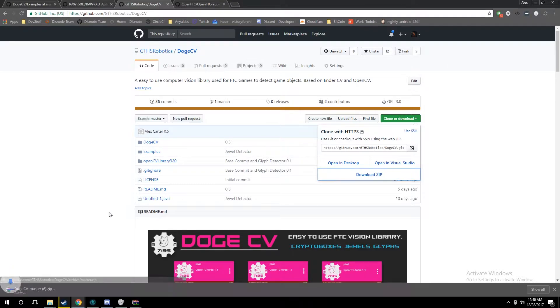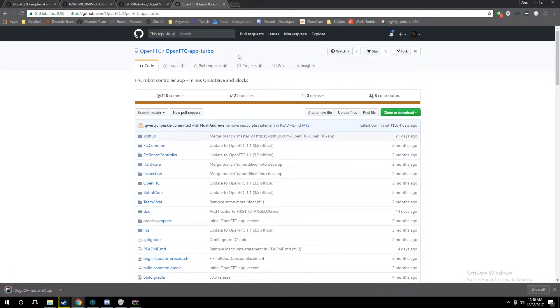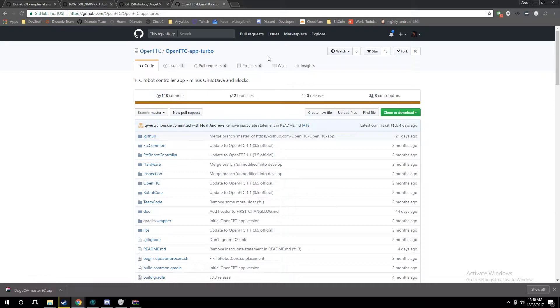While that's downloading, we're going to talk about OpenFTC, which for this tutorial we're using as our example FTC app. But keep in mind, all the steps in this tutorial series, besides importing project, are going to be the exact same for the official FTC app, any other FTC apps, or your existing robot code if you already have one set up.